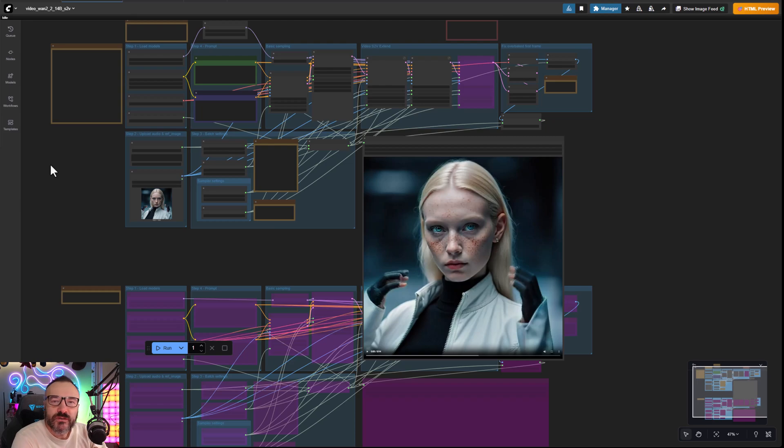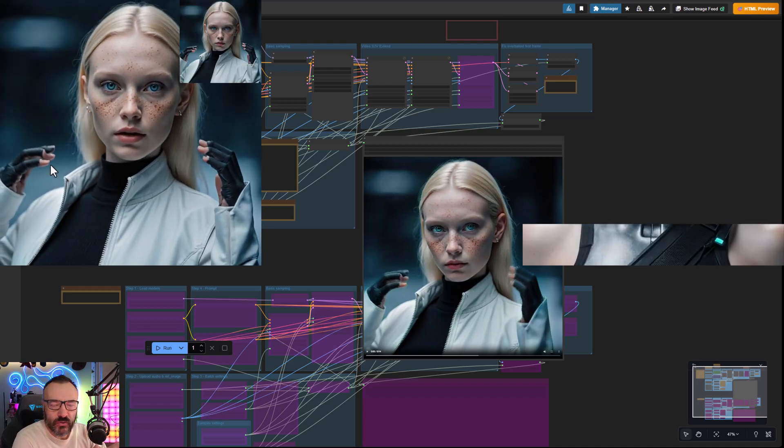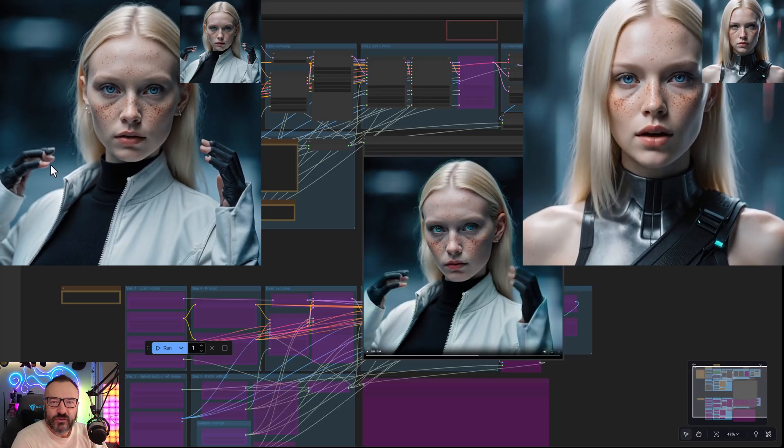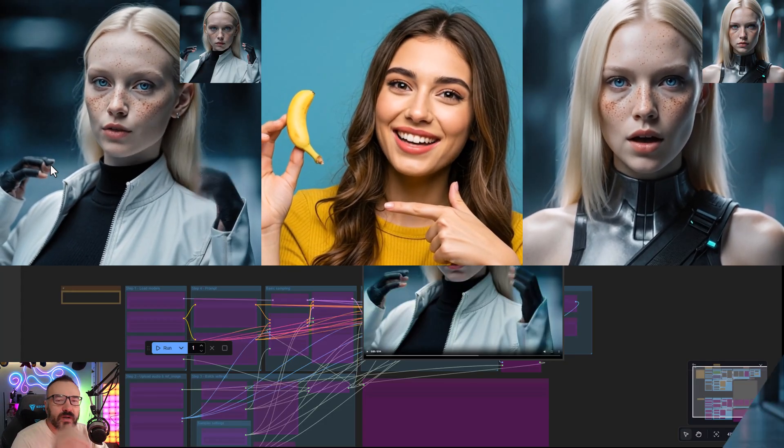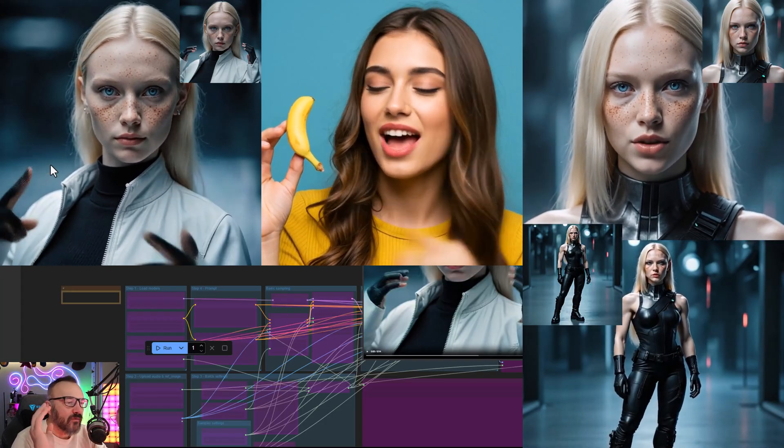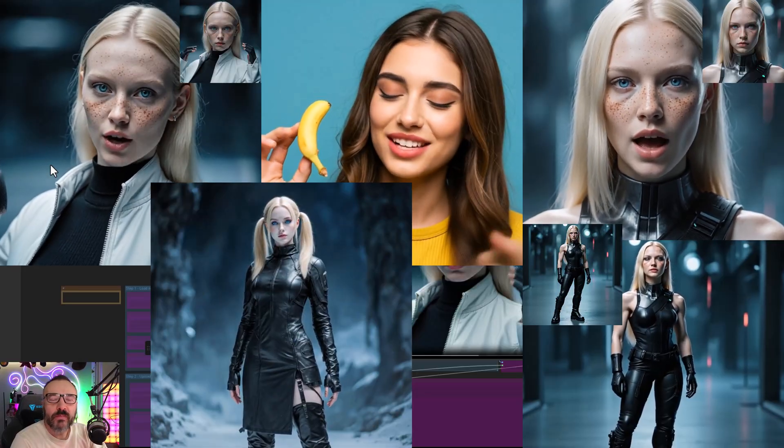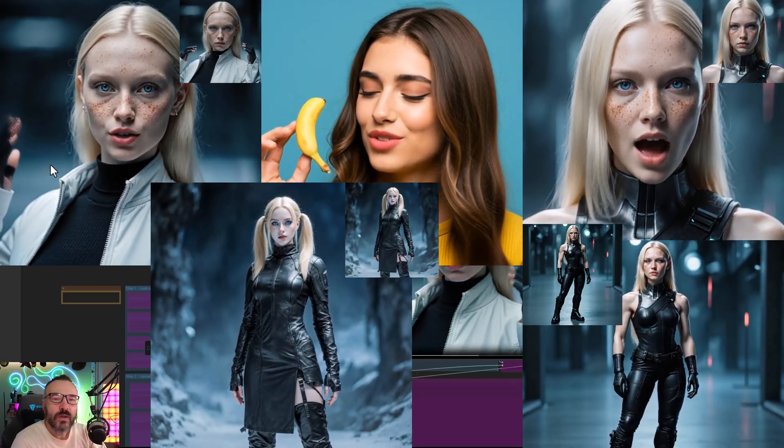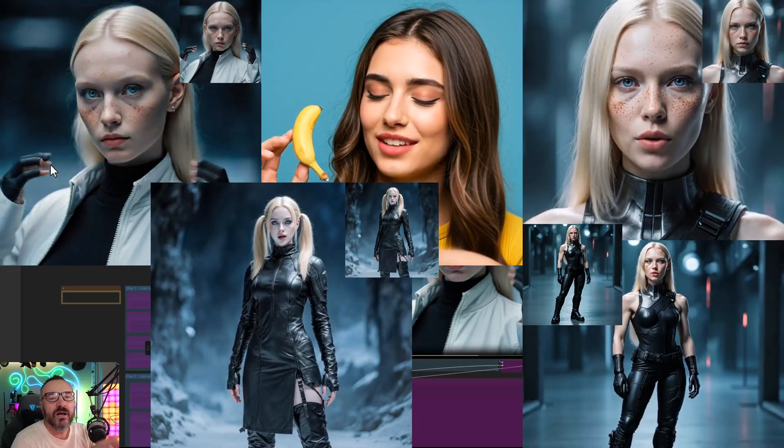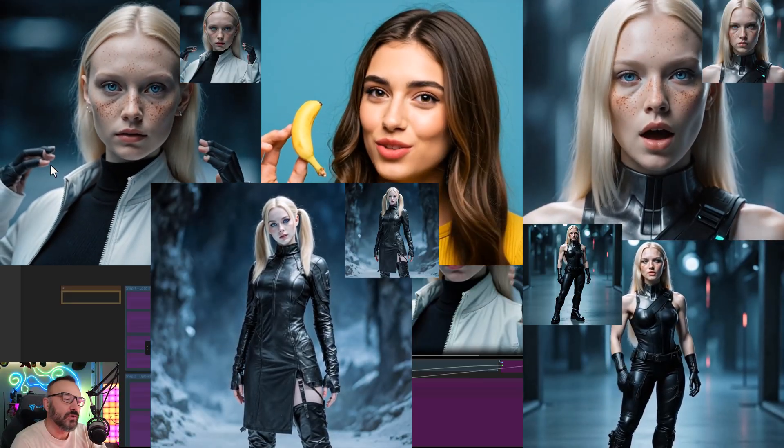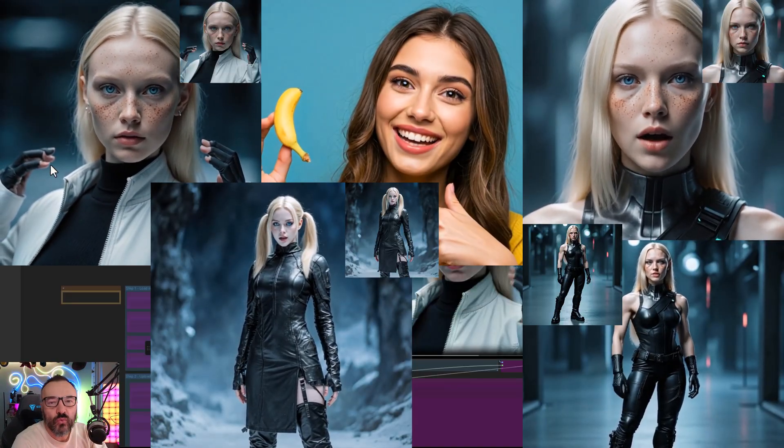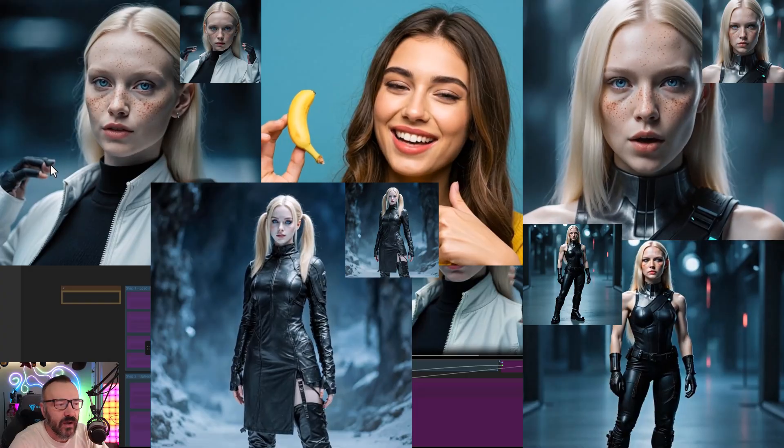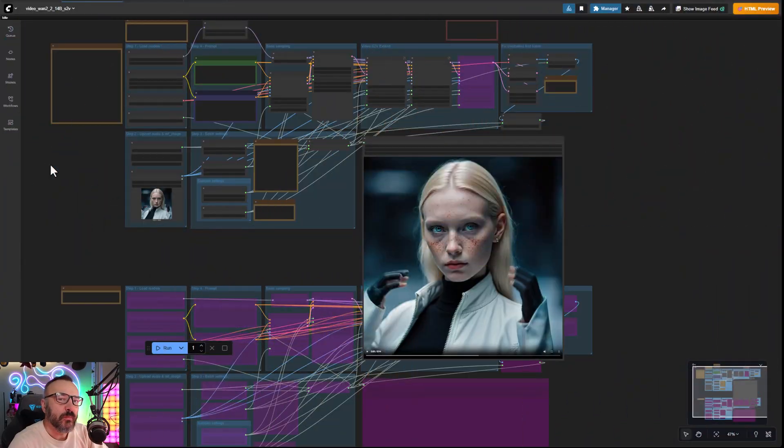In this video we're going to create a music video directly on your computer, no pay services, no connection to internet, all private on your own computer by utilizing ComfyUI. Best of all, we don't need to install any custom nodes - everything you need is already there, already installed and comes with ComfyUI.